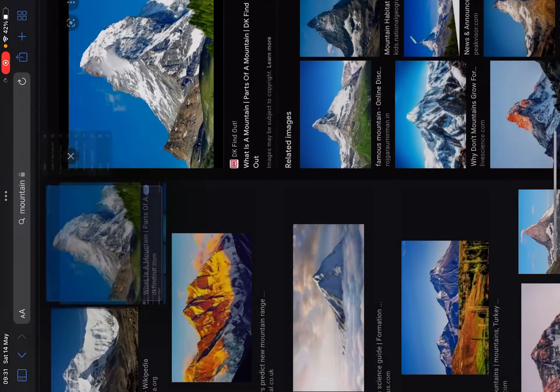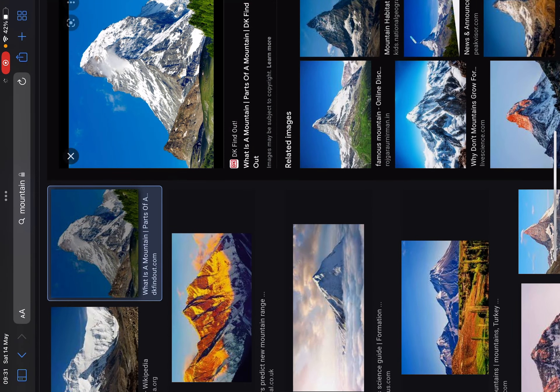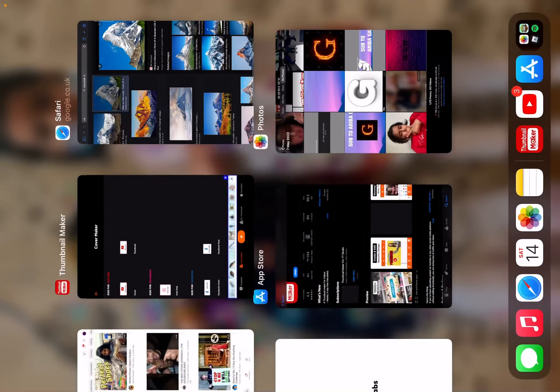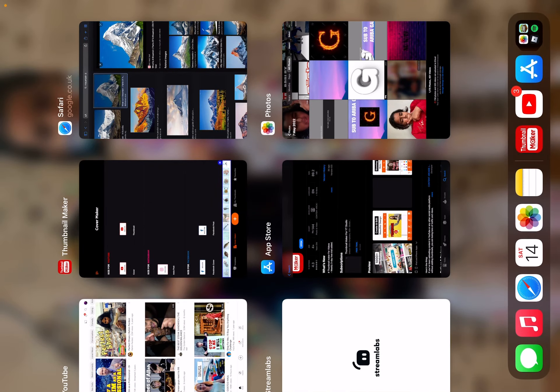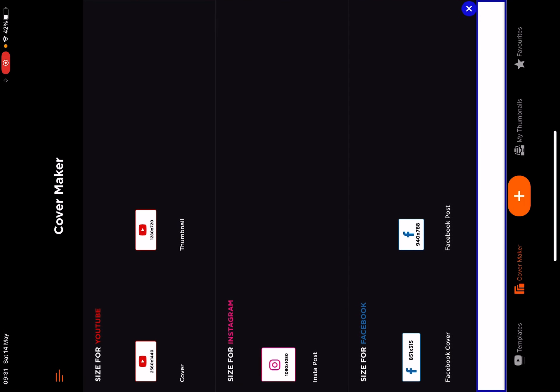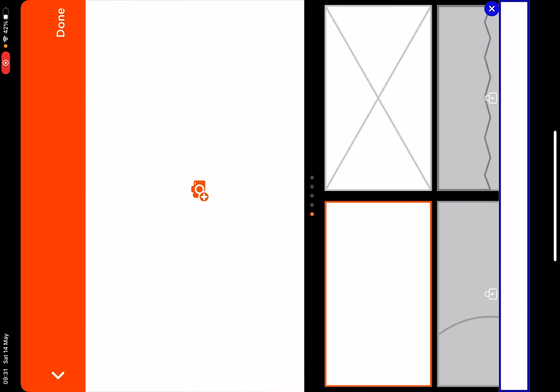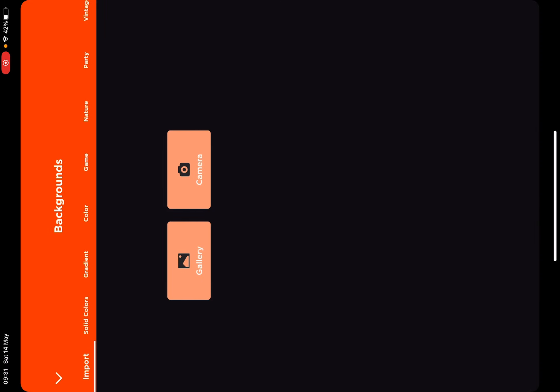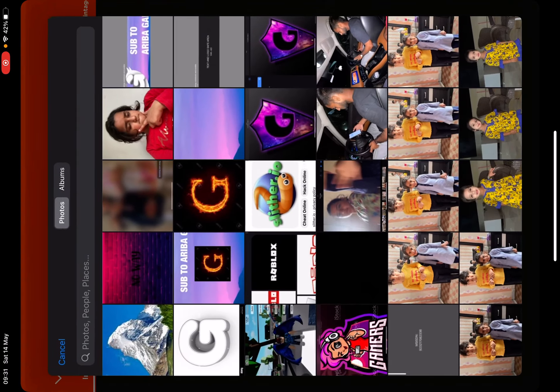You're going to click on it and add it to photos. Then you're going to go into Thumbnail Maker, go on thumbnail, you add it, you're going to go to gallery.